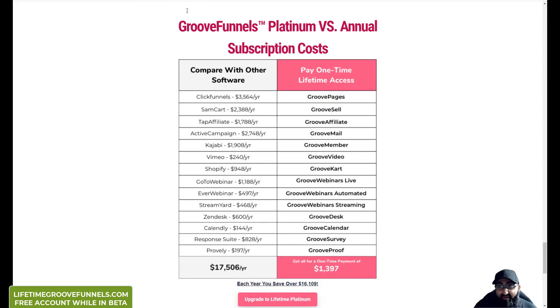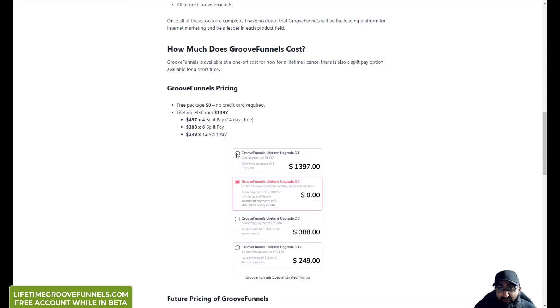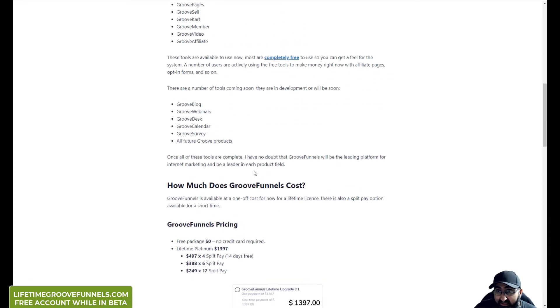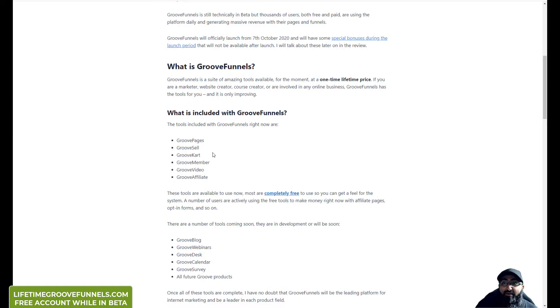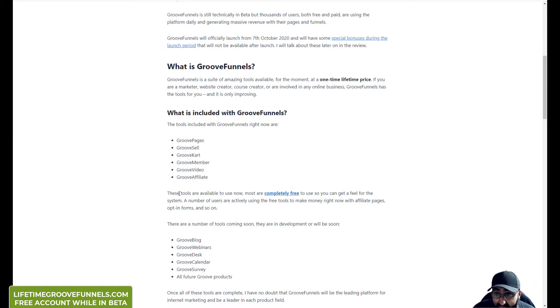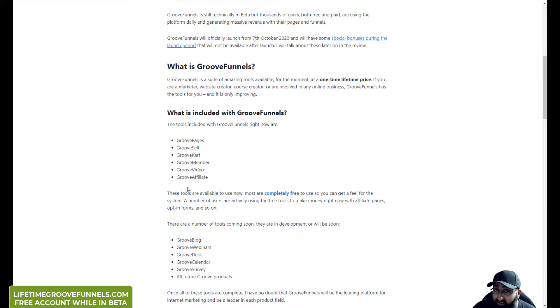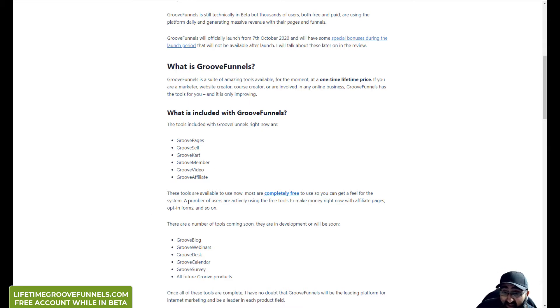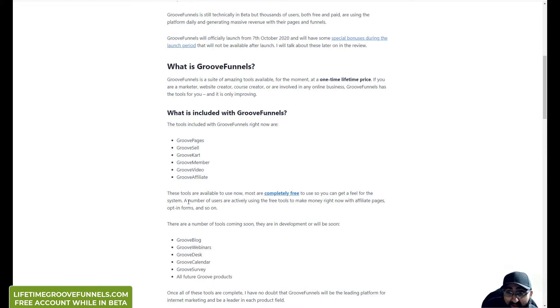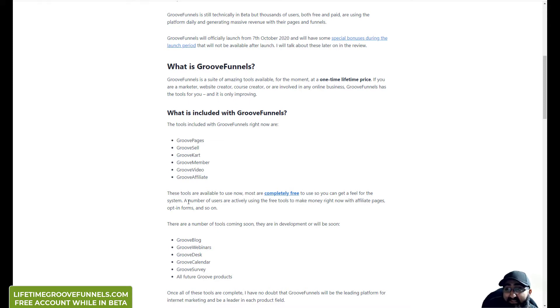Now if you read my review I do mention that it's currently in beta. So these are the active ones at the moment - GroovePages, GrooveSell, GrooveCart, GrooveMember, GrooveVideo and GrooveAffiliate. And some of these you can even use completely free right now. I've seen a lot of people in the Facebook group actually making a lot of money by using GroovePages which actually do load pretty fast and do get high scores in Google PageSpeed Insights.